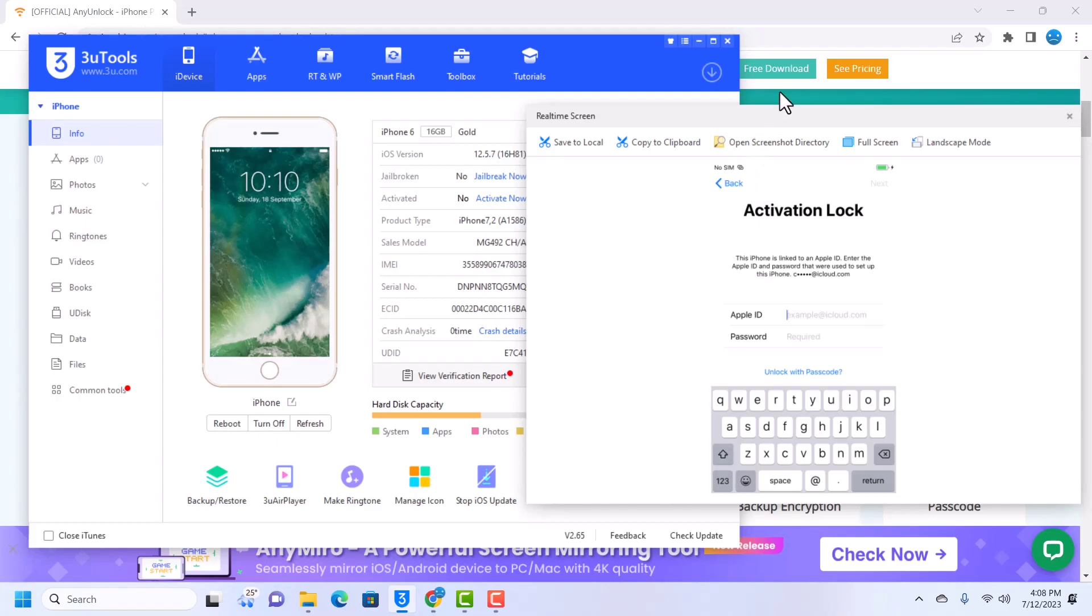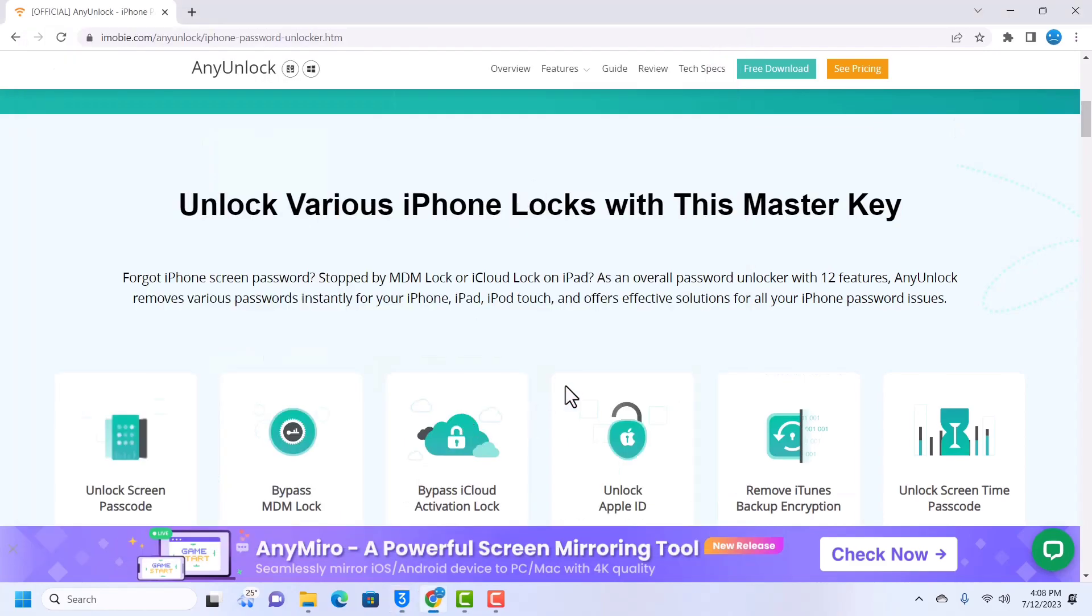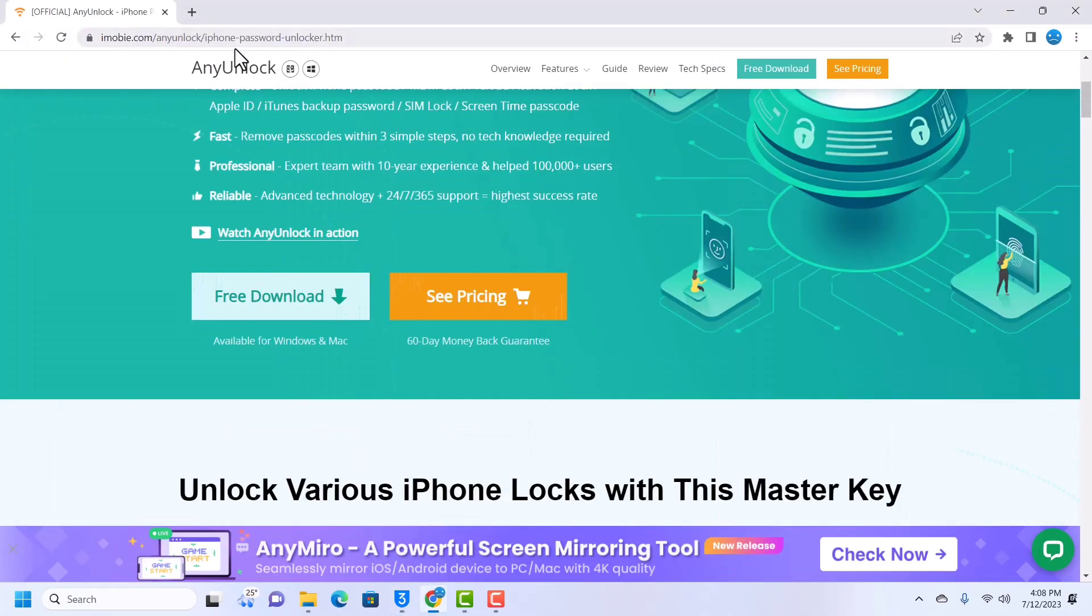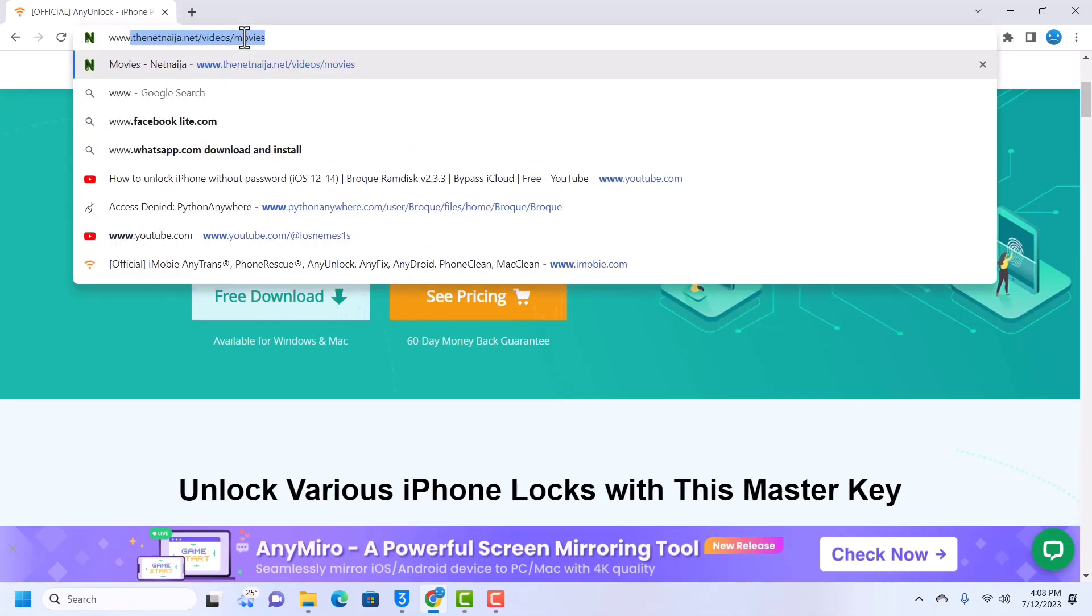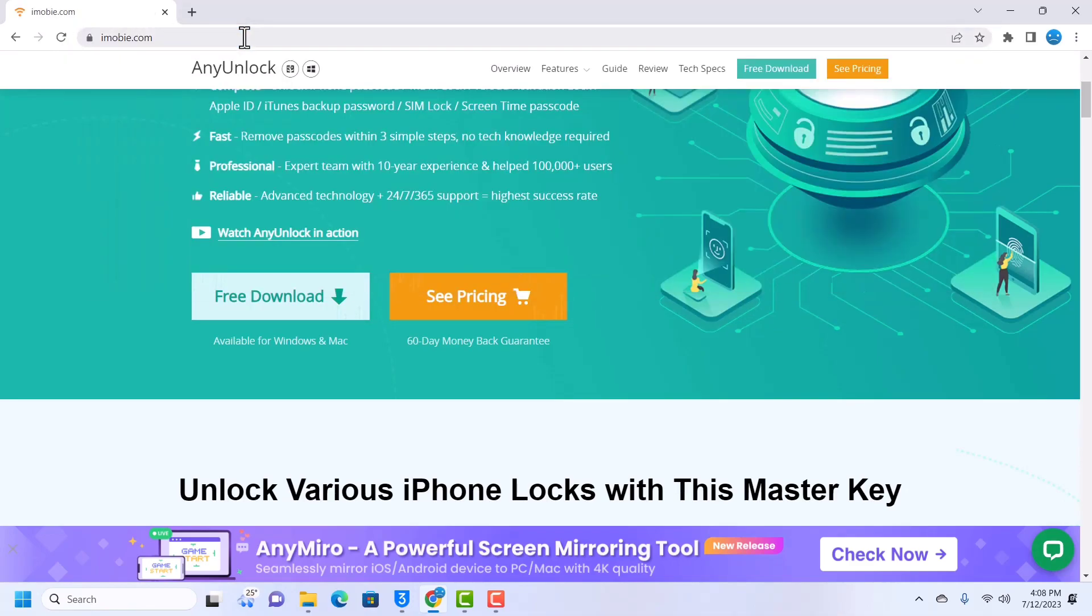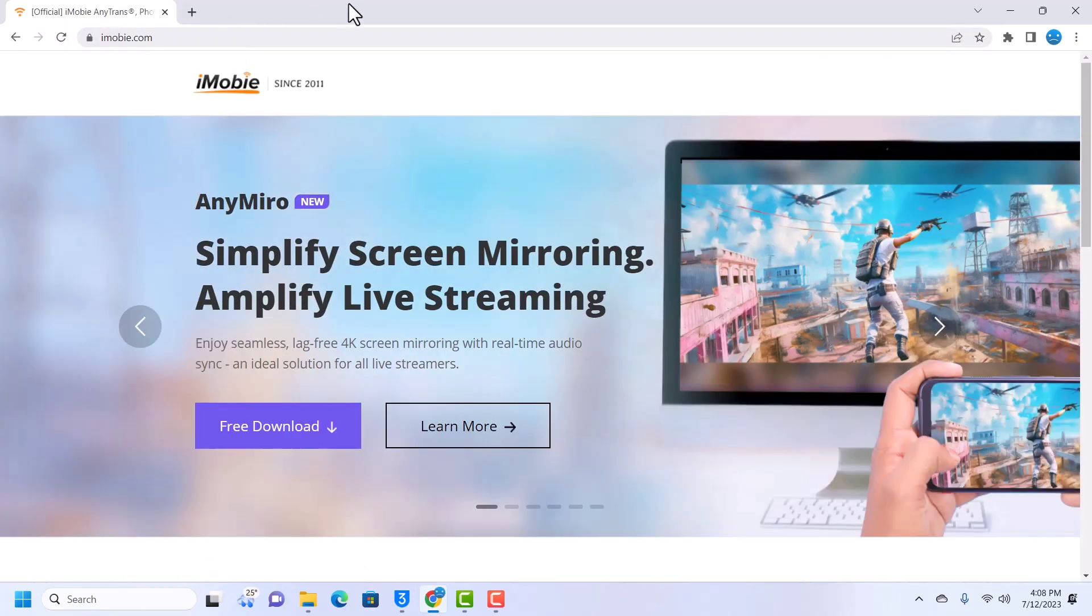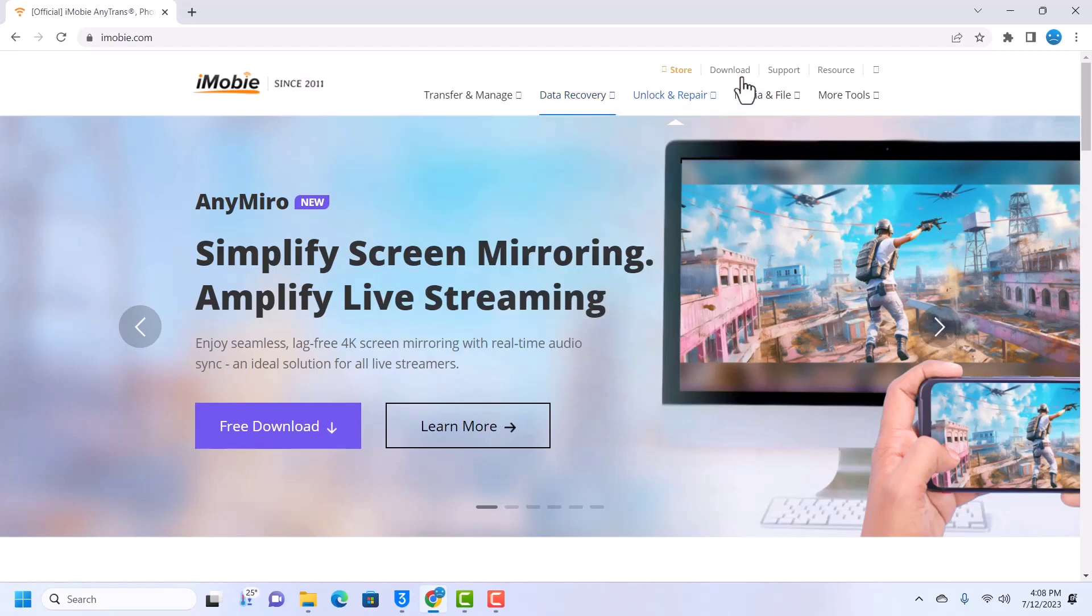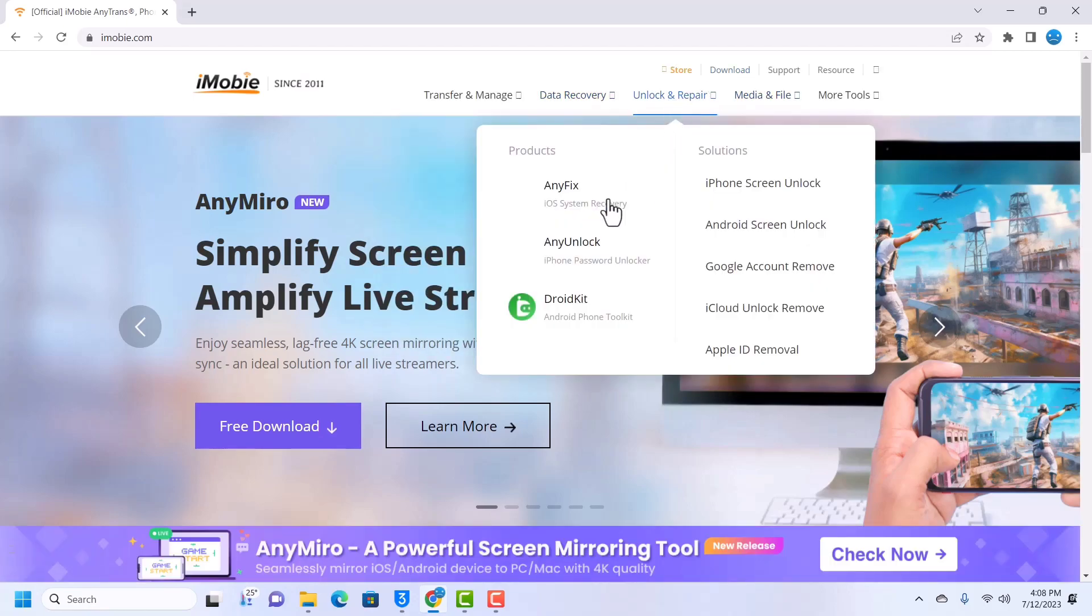So without further ado let's download AnyUnlock. First of all go to www.imobie.com. AnyUnlock is developed by iMobie and once you reach the home page you might want to go to Unlock and Repair, then iPhone Password Unlock - that is the AnyUnlock tool.